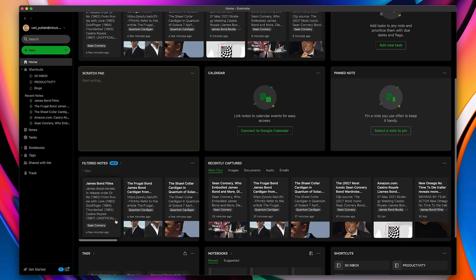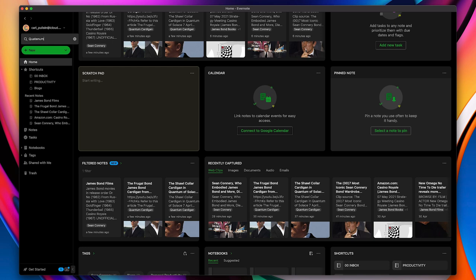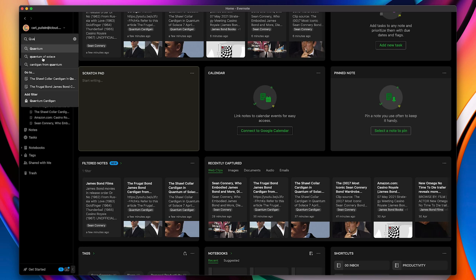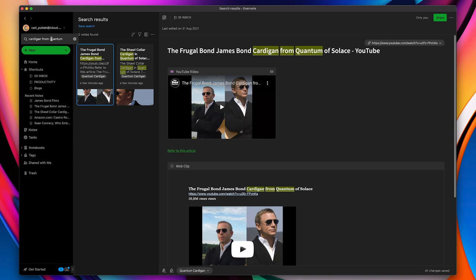The other thing I should point out is when you do create a search, and I'm just going to type in, again, I'm going to type in quantum here. So I'm going to go quantum, cardigan from quantum, because I know I've got them there. Now, from in here, I can now save that search.